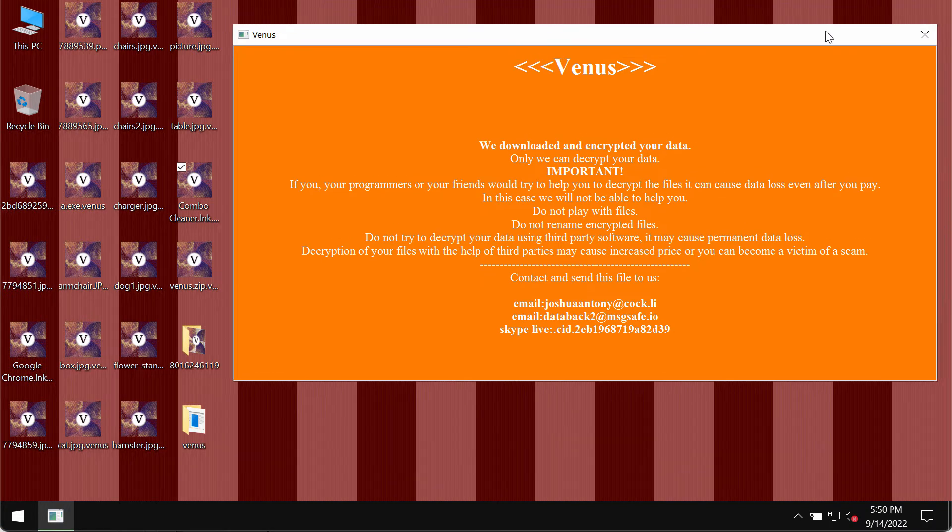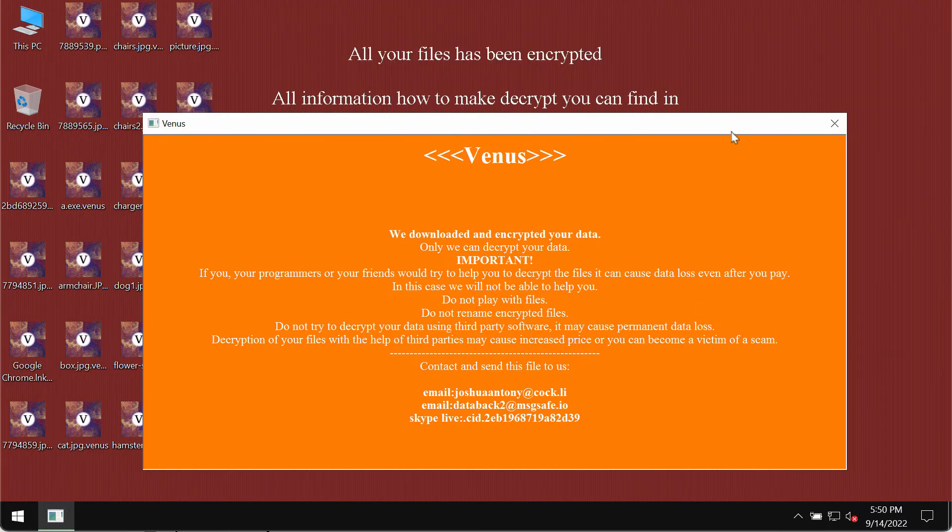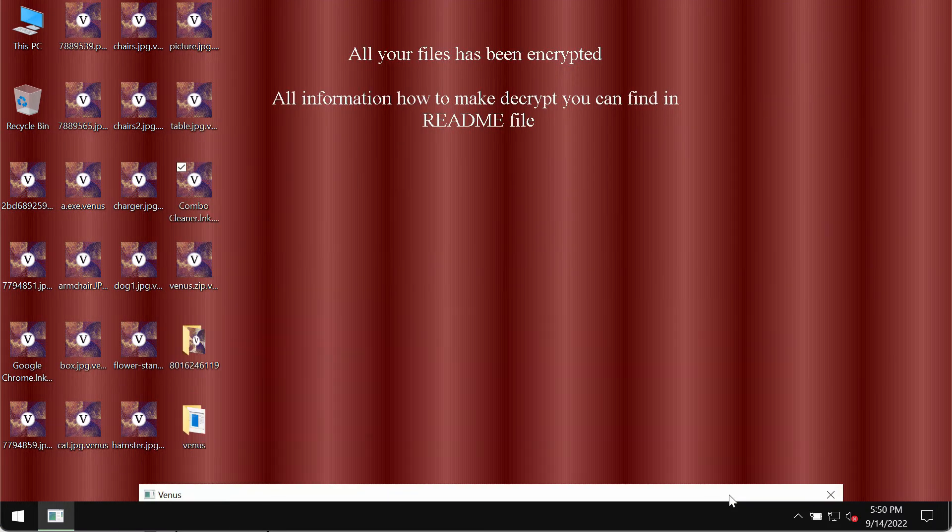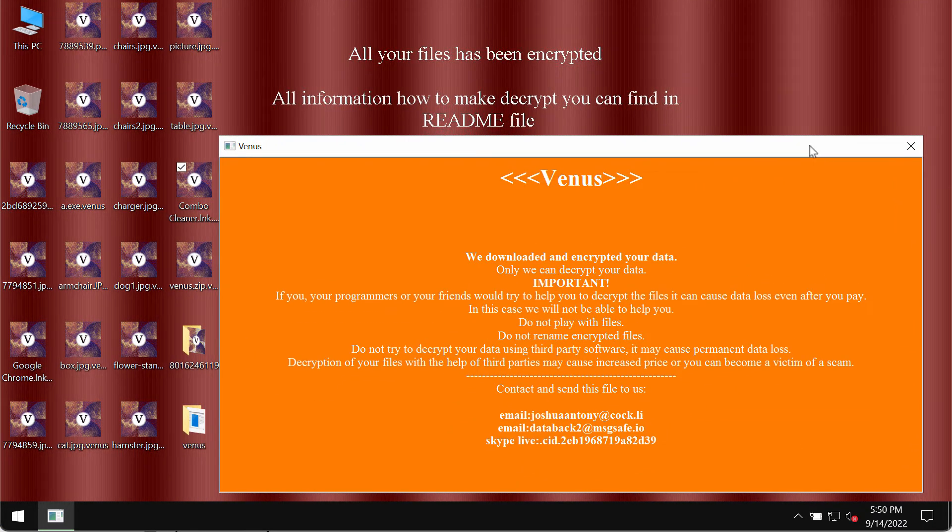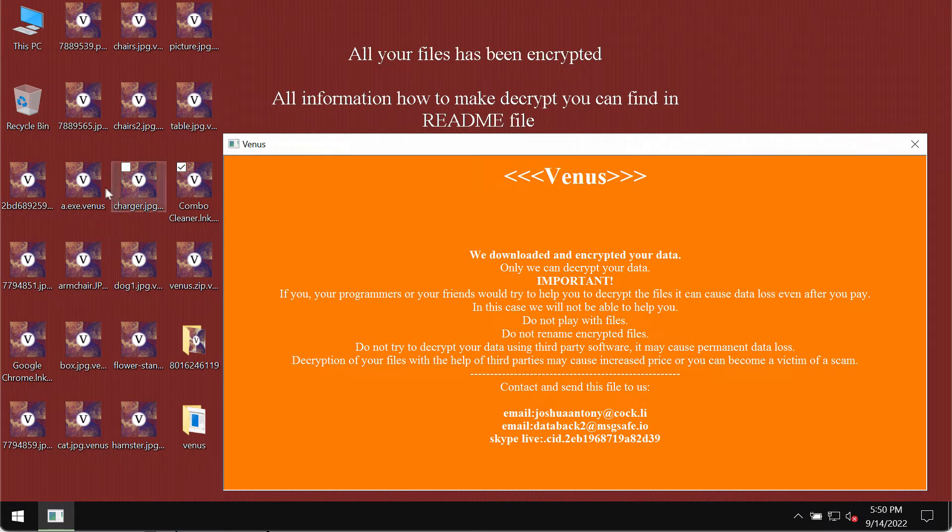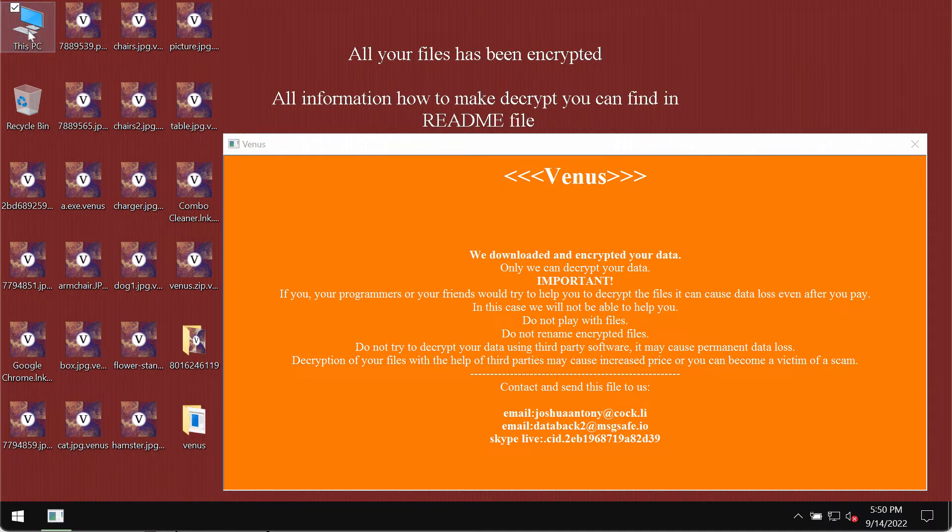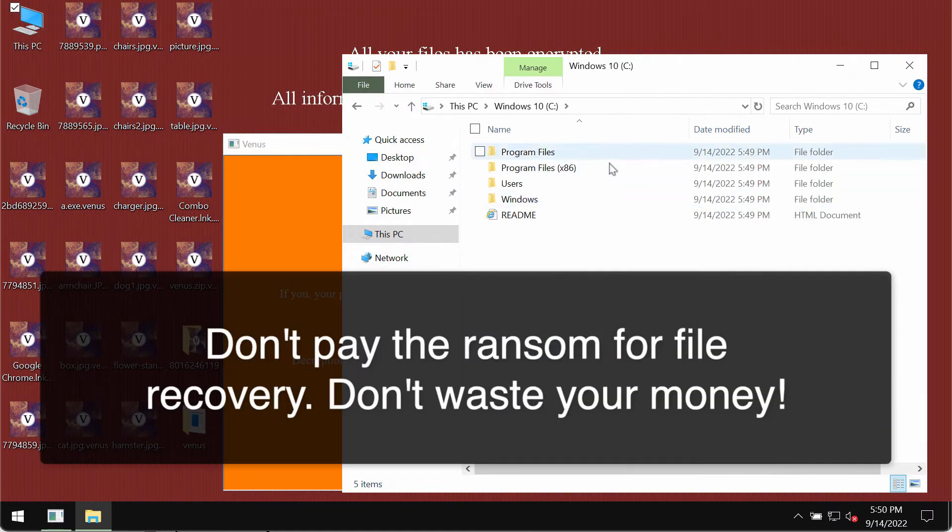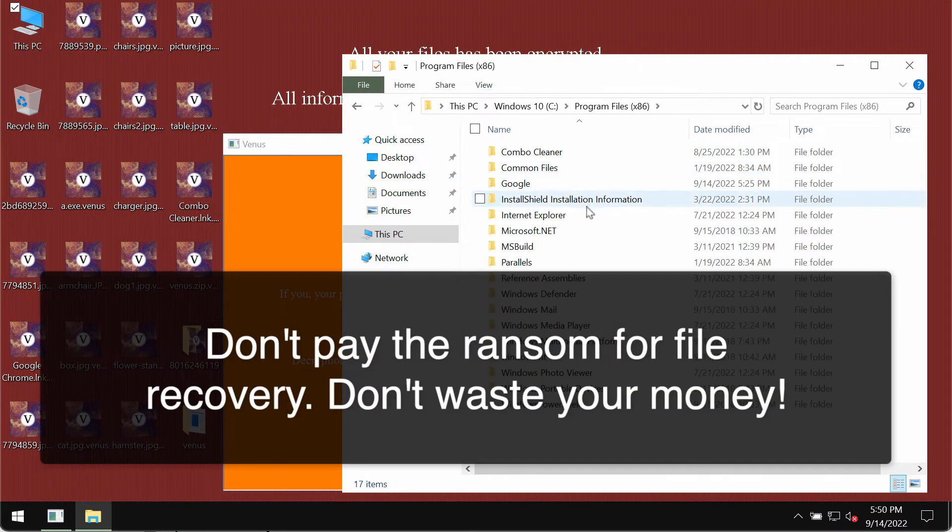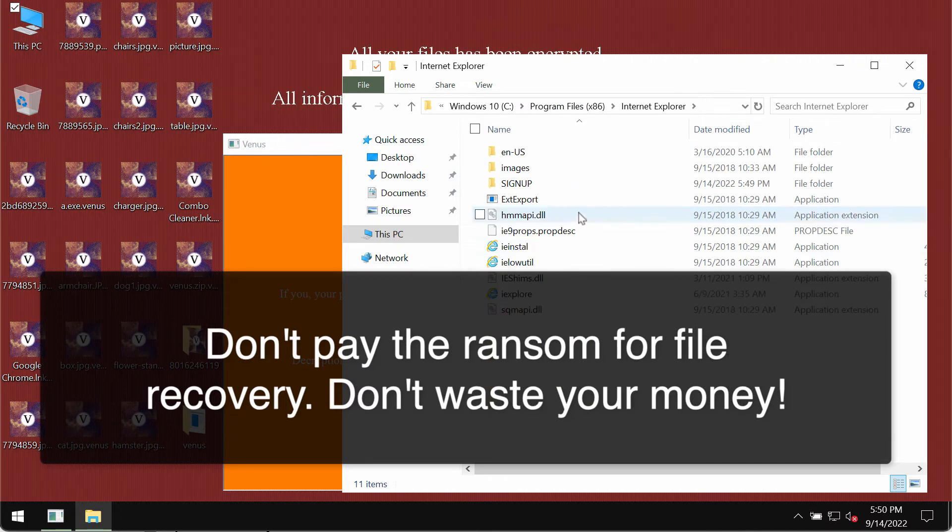But paying the ransom is definitely not a good solution. This does not guarantee file restoration. If you pay the ransom, you may simply waste your money. You should urgently remove this ransomware.